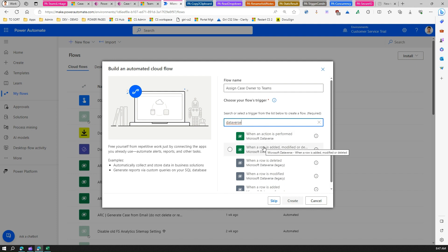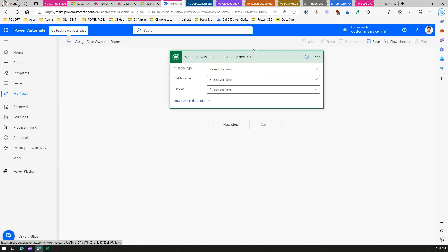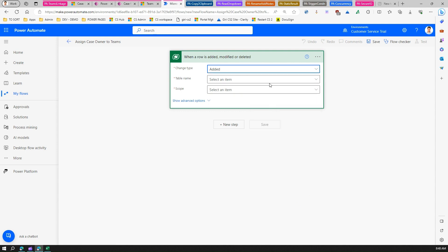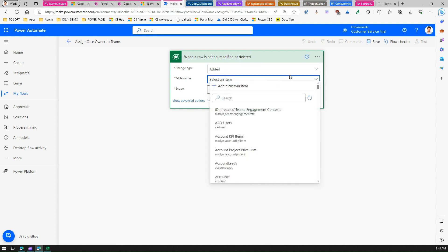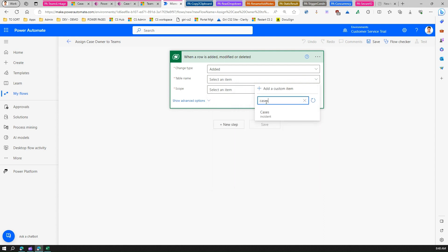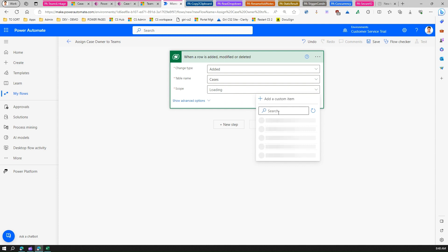Search for Dataverse and select the trigger 'When a row is added, modified, or deleted.' We want this to fire when a new case is created, so set the action to 'Added', the table to 'Cases', and the scope to 'Organization'.